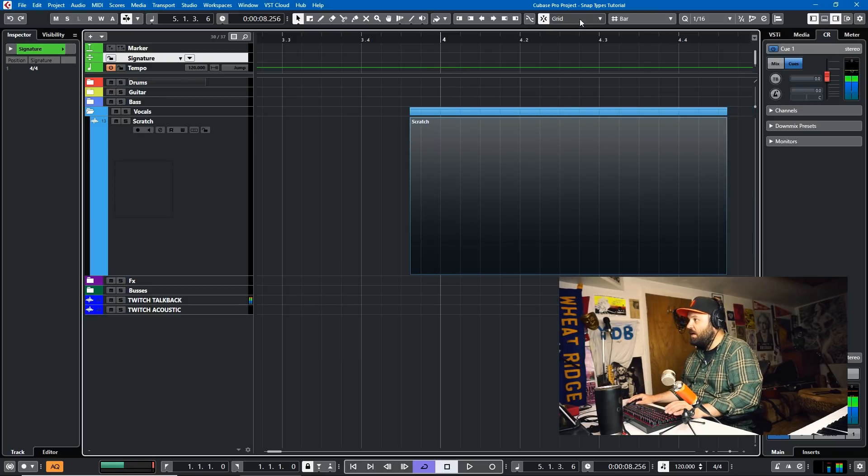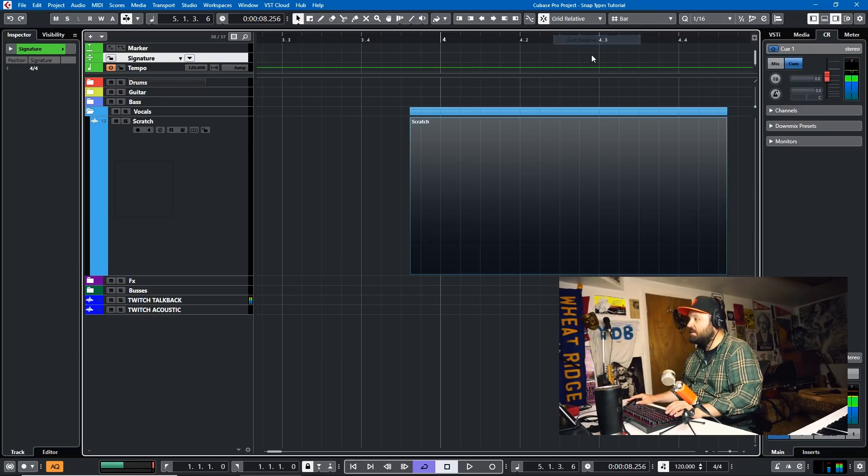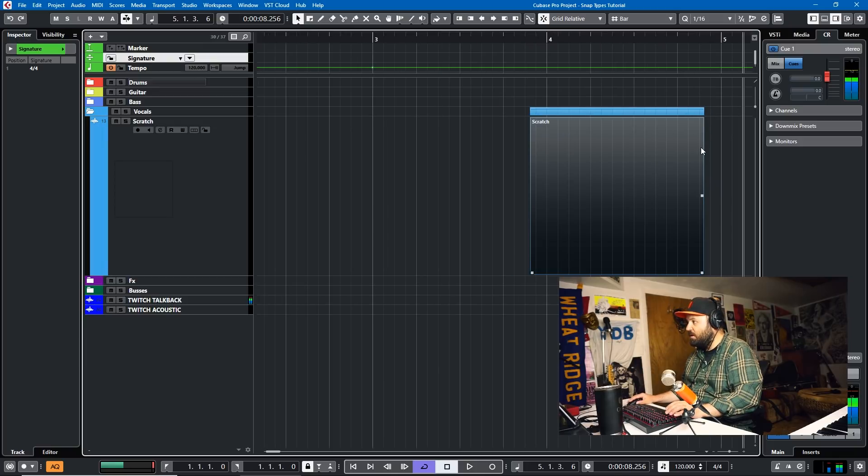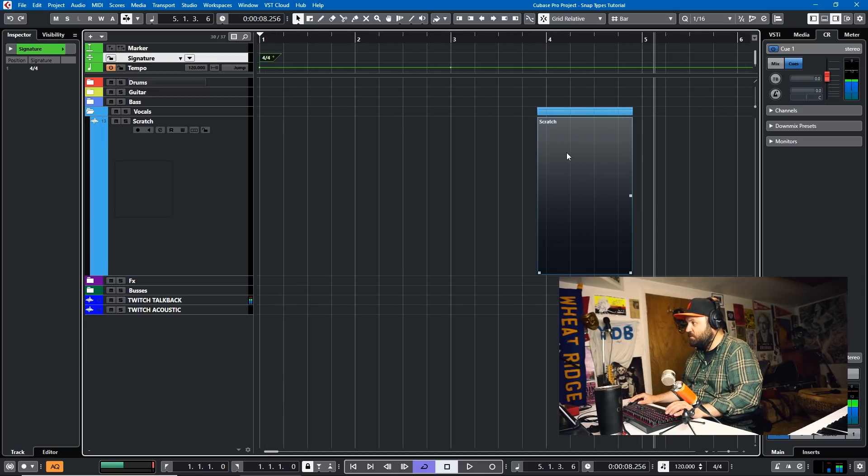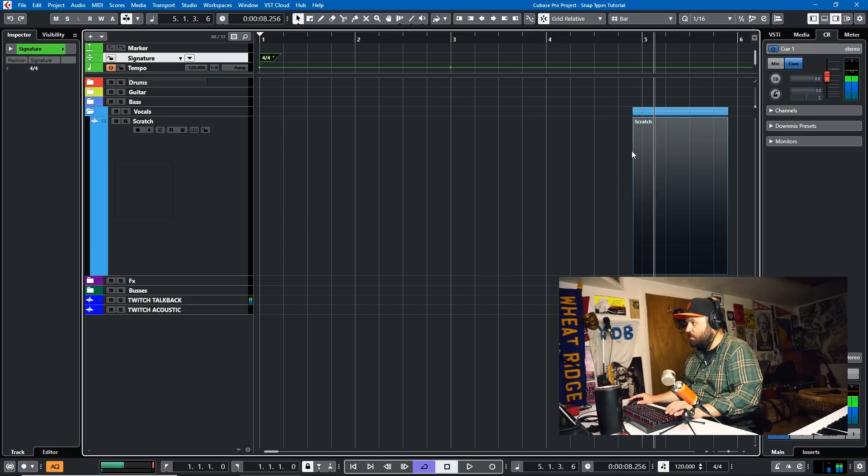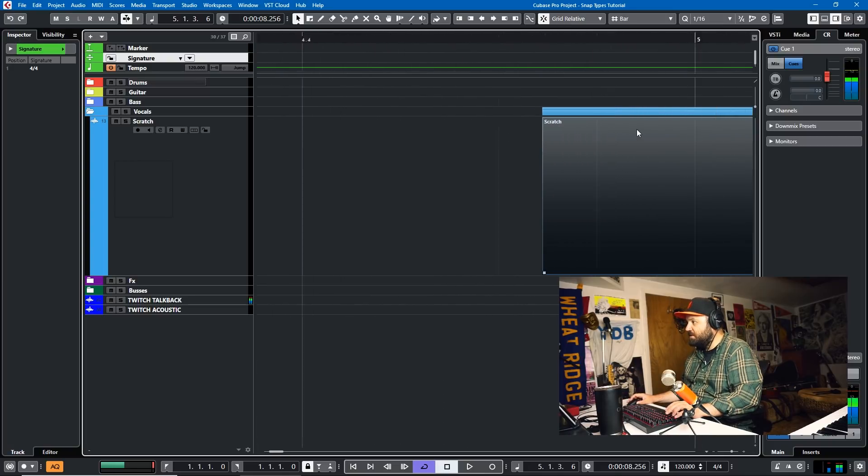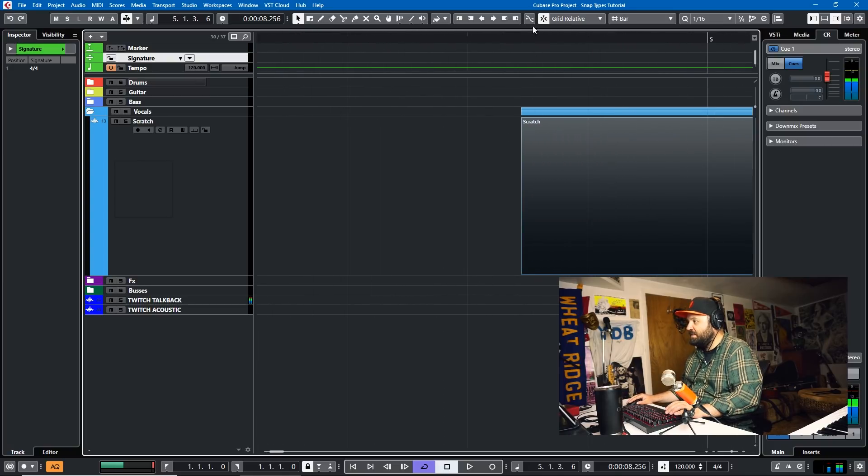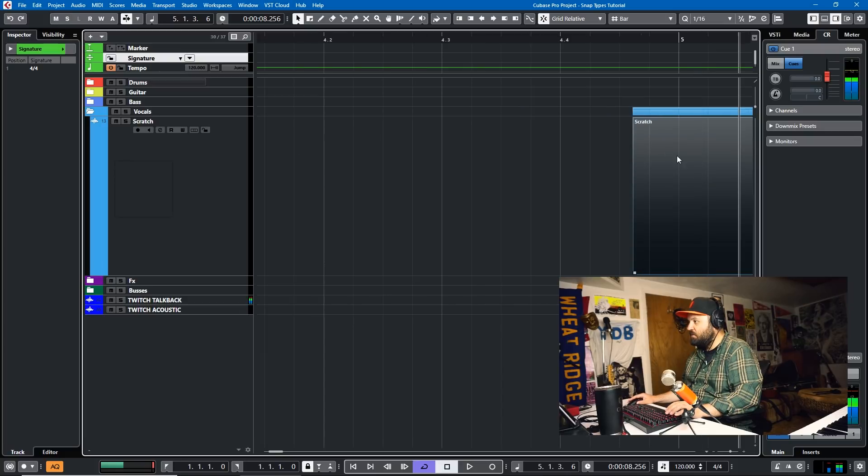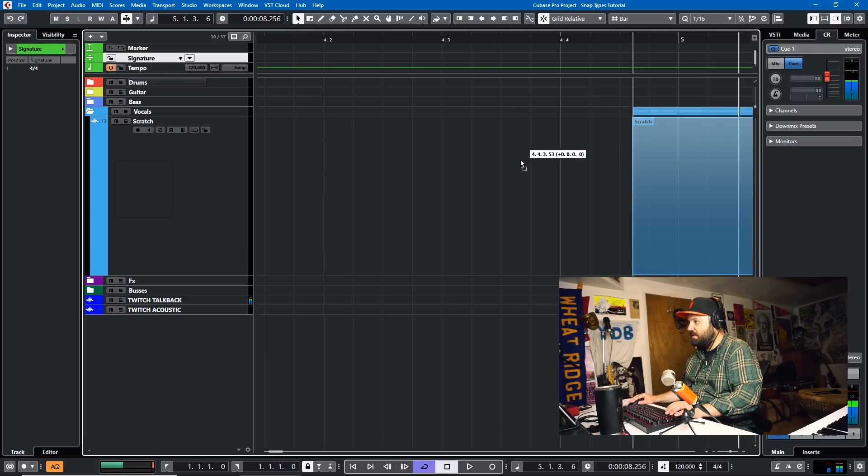So if we start moving this, watch this. And as you can see, it's the exact same amount of distance from the bar line as it was when it was back here.